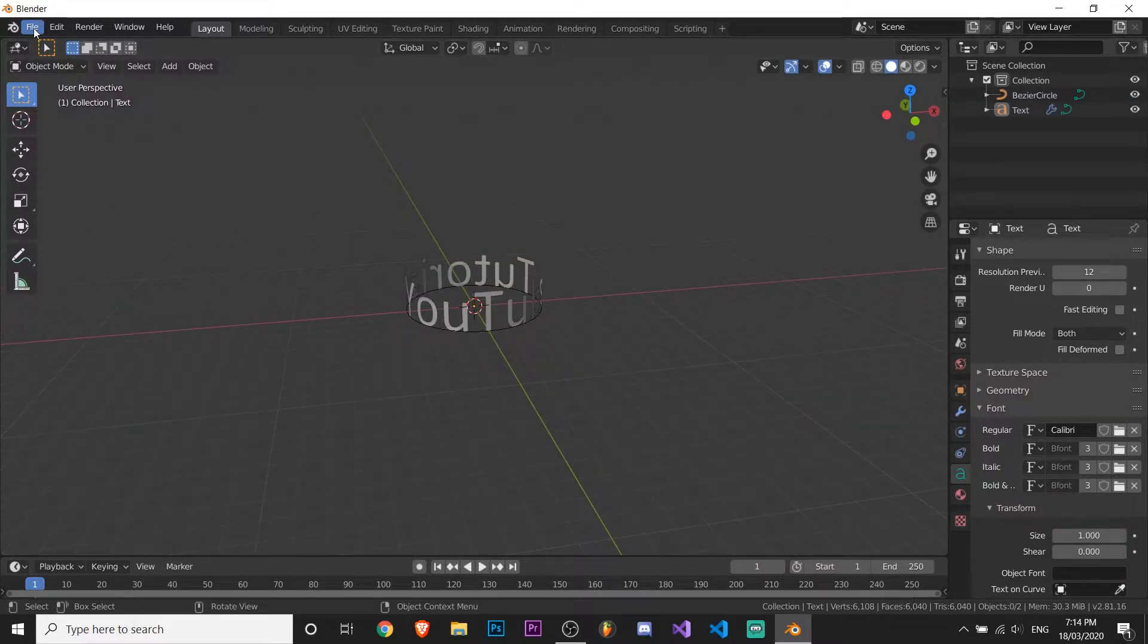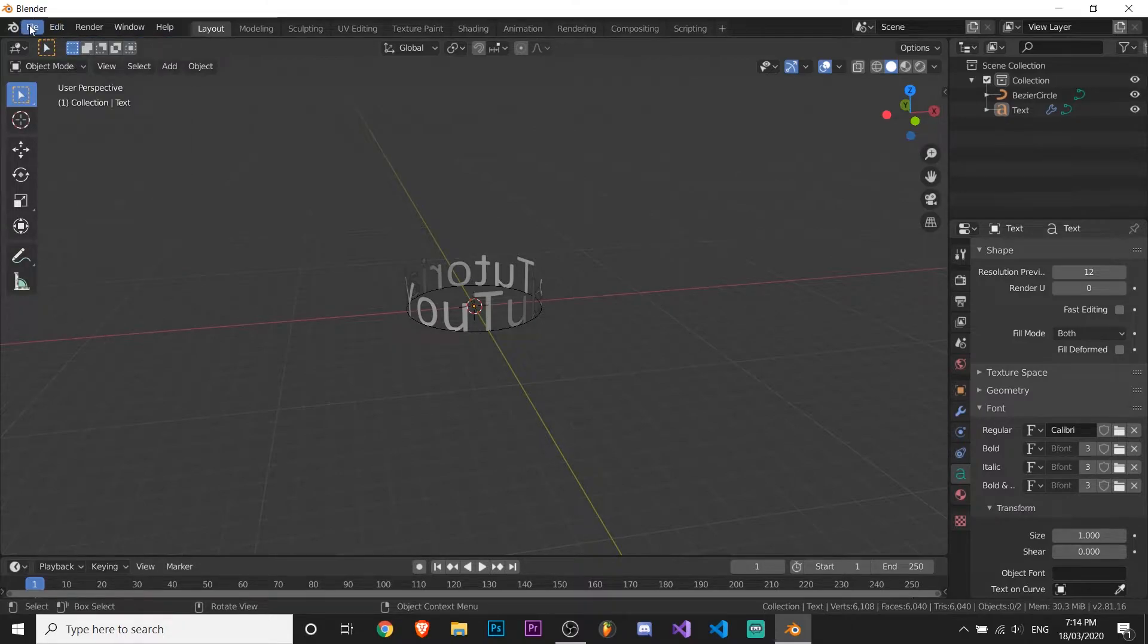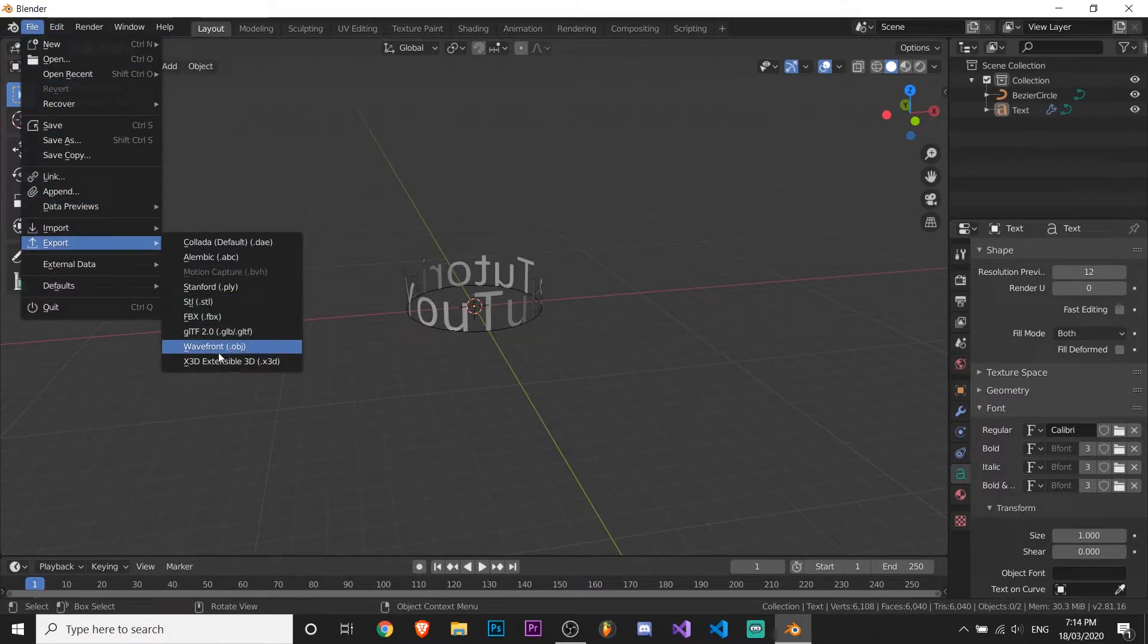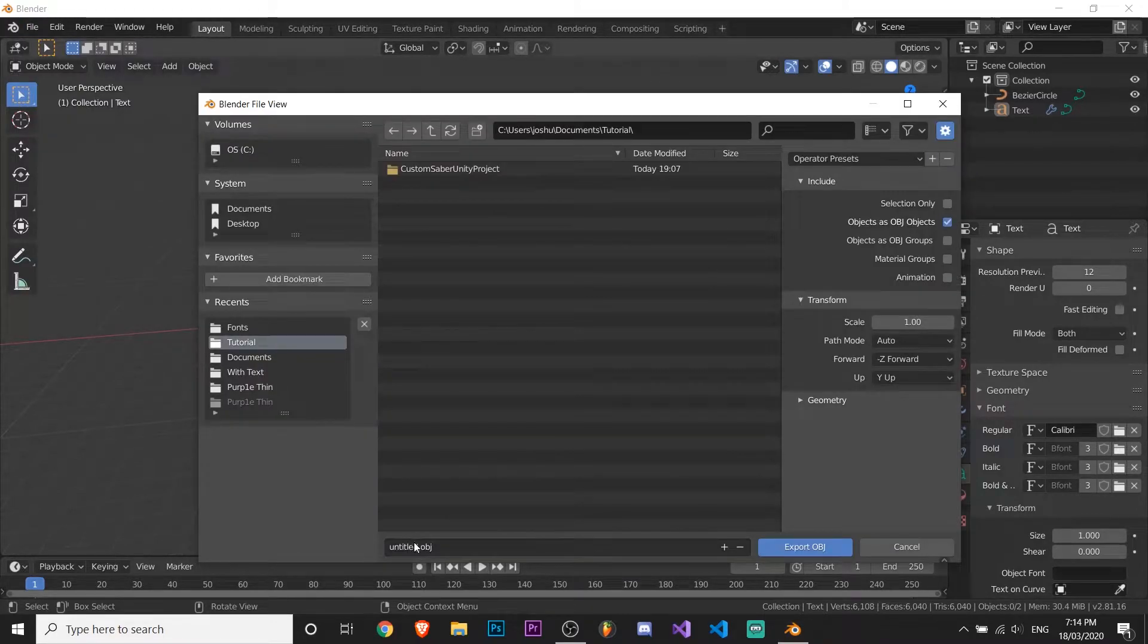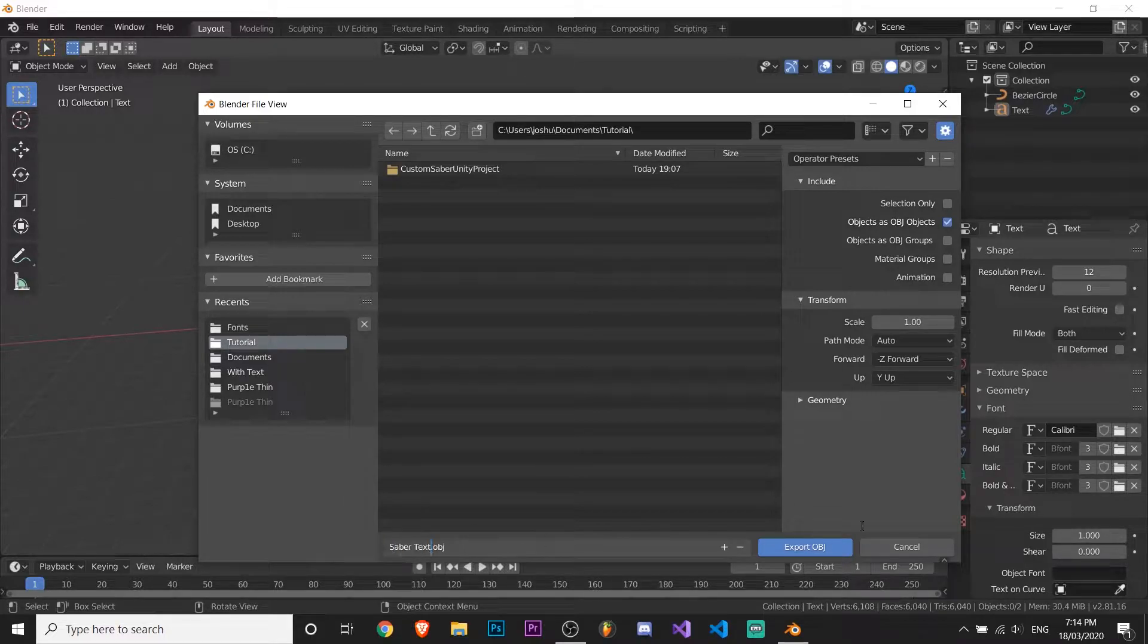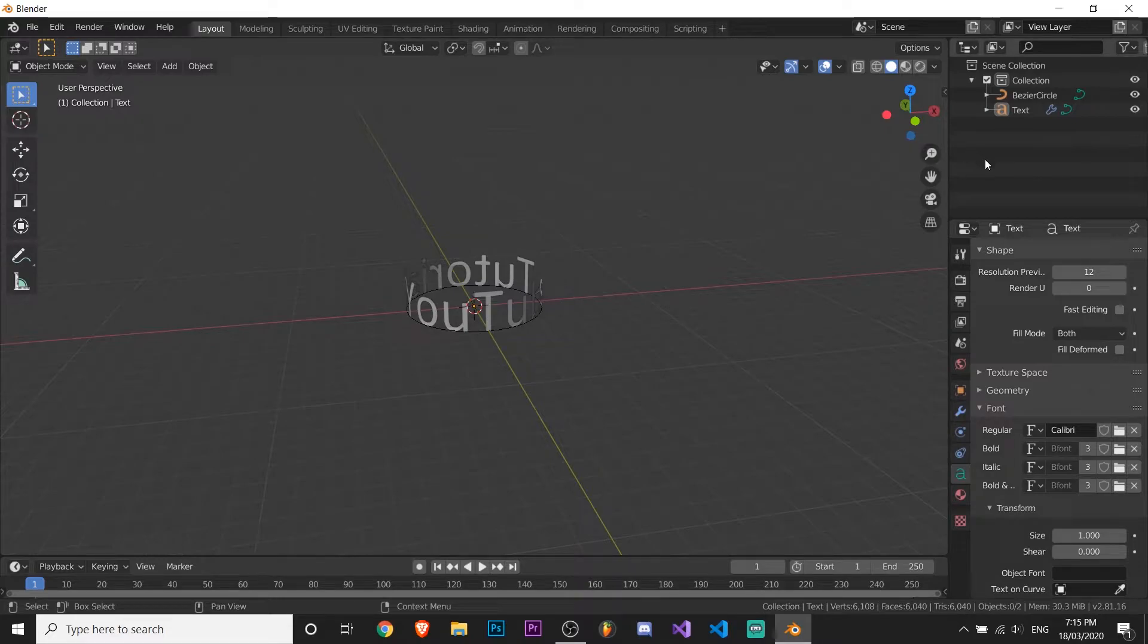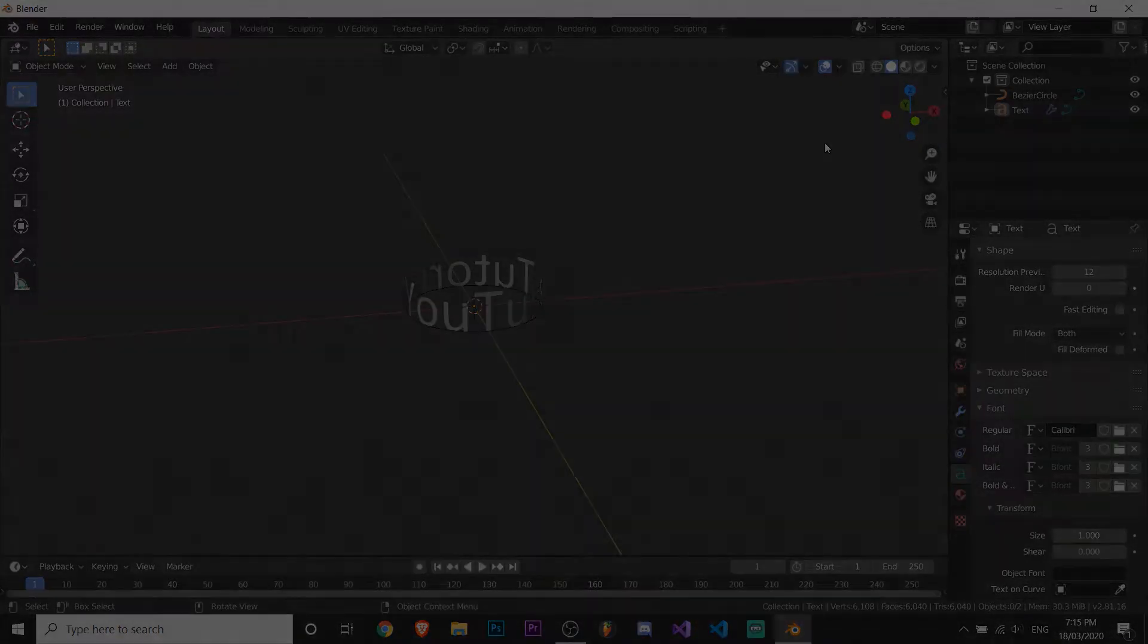Okay, so after that you want to go to file, export, object. You can also do FBX, but I'm going to do this. Now I'm just going to call this saber text and hit export. You can close that now. And now I'm going to jump to the second part of the tutorial, which is like getting it around the sabers and stuff, so yeah.